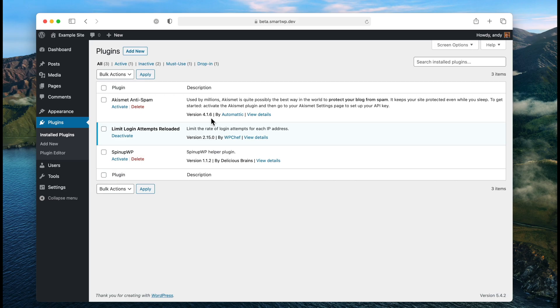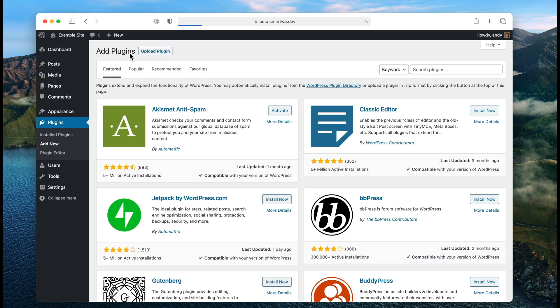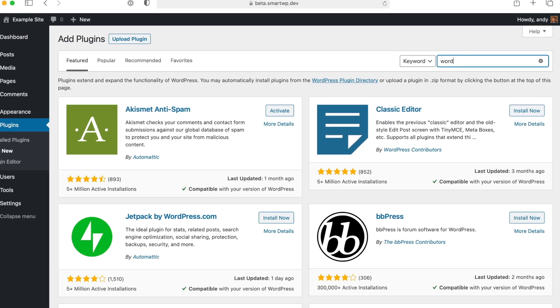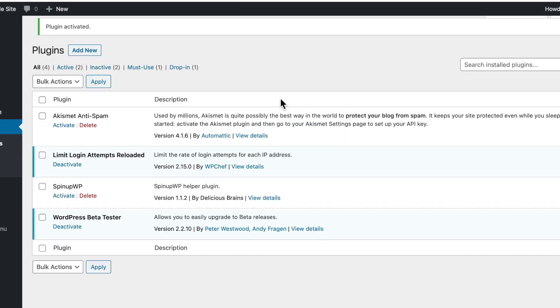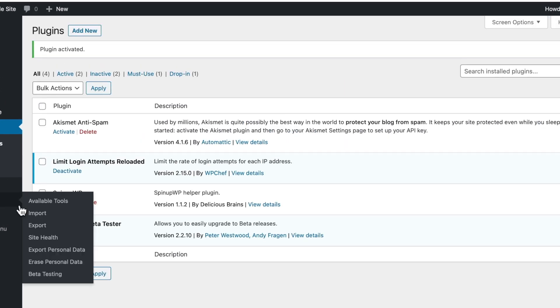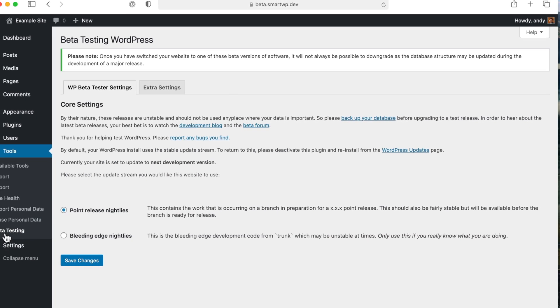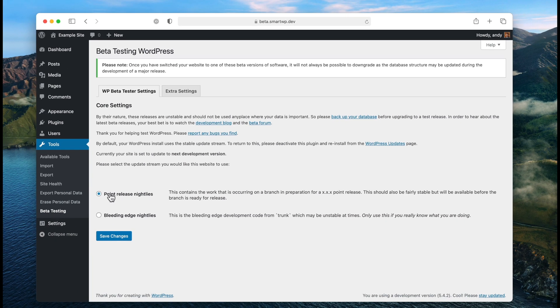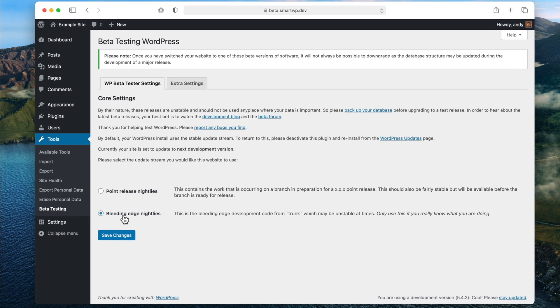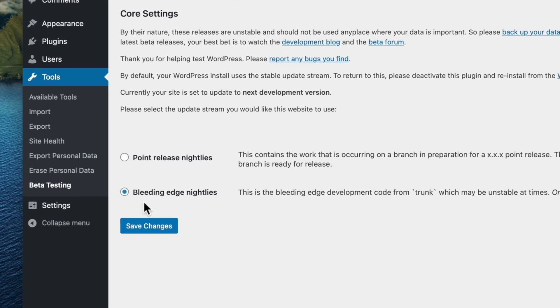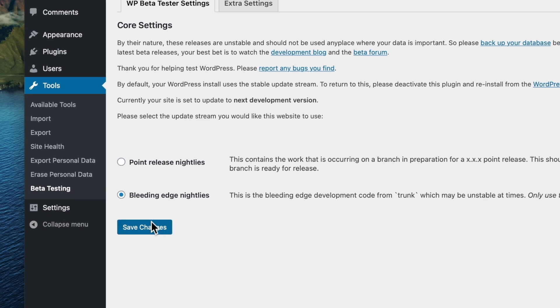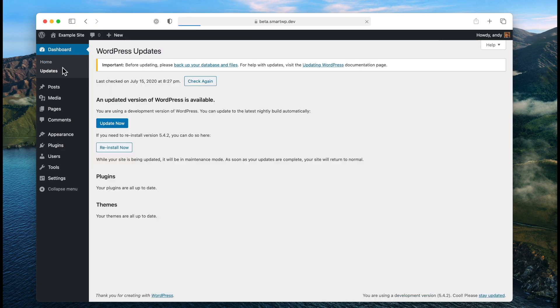The first thing we're gonna do is actually update our site to WordPress 5.5. Since it's currently in beta we have to do this with a plugin, so we're gonna go to Add New and type in WordPress beta. What this plugin will do is allow you to install the nightly betas of WordPress. You can see there's a new tab for beta testing and you can pick point release nightlies or the bleeding edge nightlies. We're gonna pick bleeding edge because this is still an early beta, so we'll hit save changes and now we have an update to WordPress 5.5.